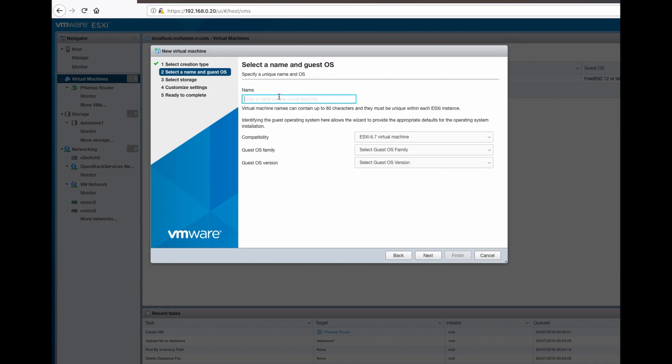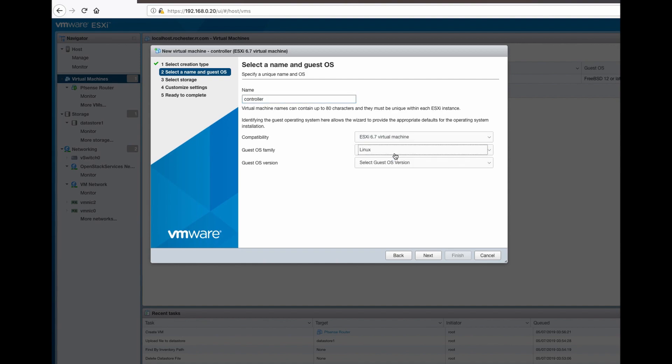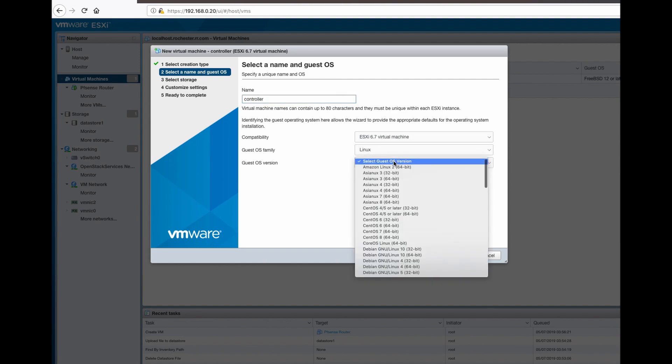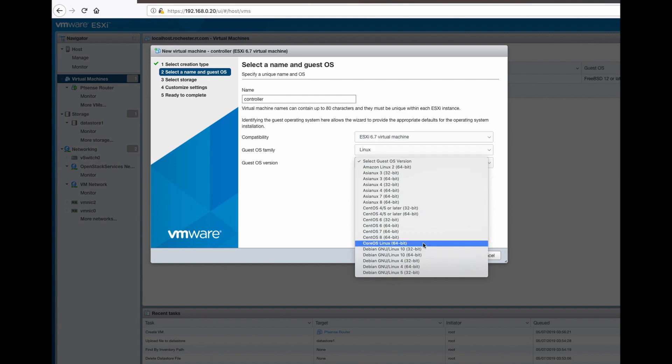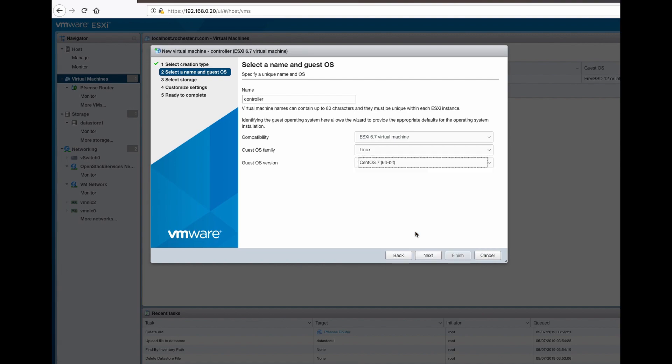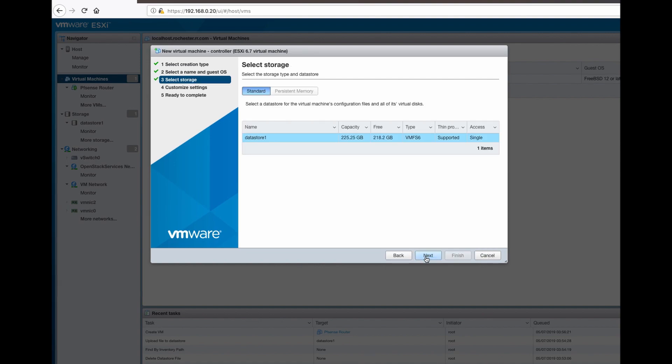Give it a name. I'm getting it... sorry, controller note. It's Linux, CentOS 7 64-bit. Next.